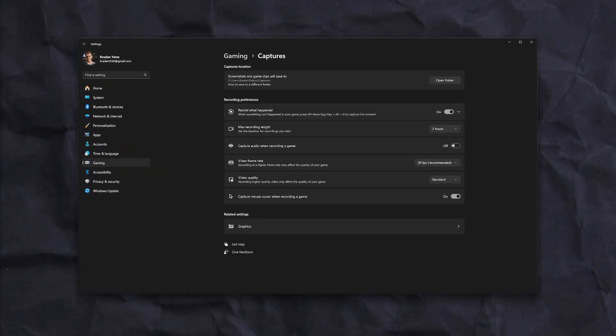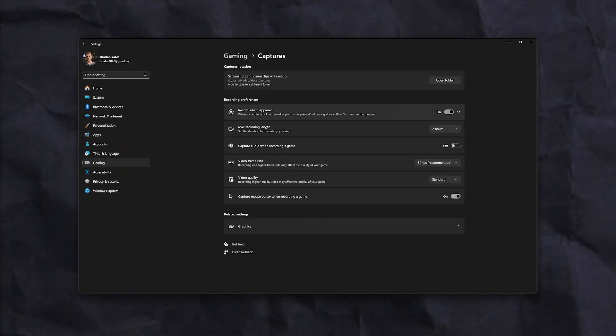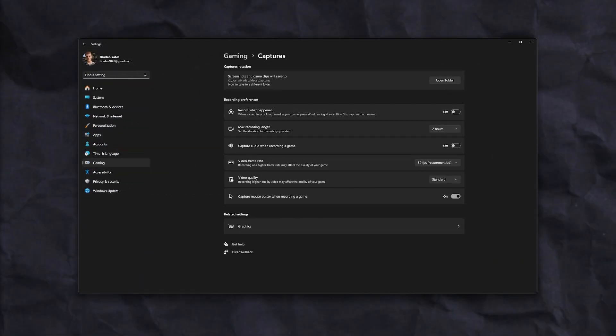In the Captures tab, we'll want to turn off Record What Happened. This is basically Shadowplay, but worse. This should be turned off as NVIDIA and AMD already have applications that do this, and it's kind of just not necessary to do it inside of Windows.